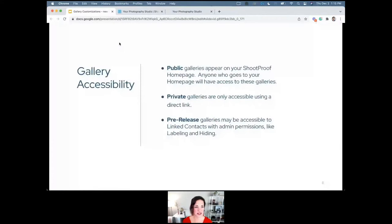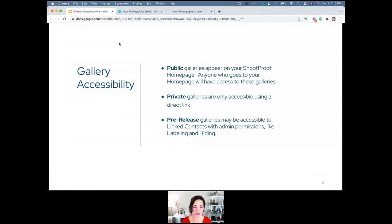Gallery accessibility is something we get a lot of questions about. Public galleries appear on your ShootProof home page — anyone who goes to your home page will have access to all those galleries. Of course, if they're password protected, visitors won't be able to get into them, but they will be able to see them. Private galleries are only accessible using a direct link, so please be careful with that.